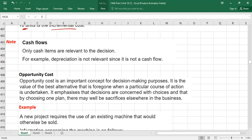There is one more important rule: only cash items are relevant to a decision. For example, if you have a non-cash item like depreciation, it is not relevant since it is not a cash flow. Cash savings or cash inflows will be relevant. This is an important rule to remember.